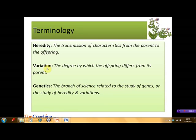These similarities and variations are studied under the branch of science which we call genetics. We can define genetics as the branch of science related to the study of genes, or the study of heredity and variations.